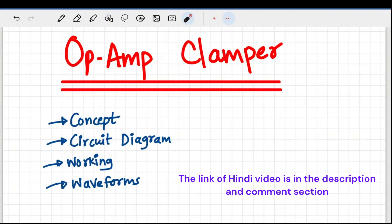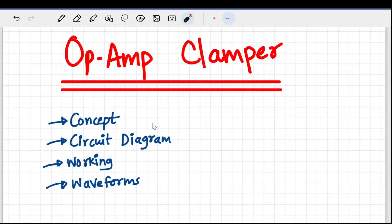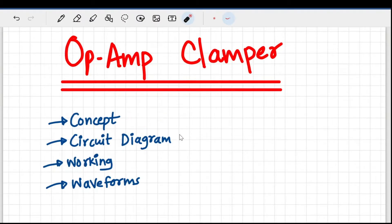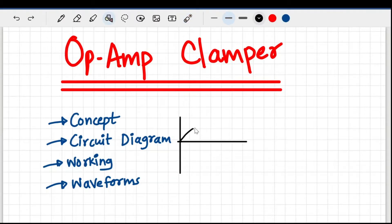In this video we are going to cover op-amp clamper. If you want to watch this video in Hindi, you can check out the link in the description or comment section. I'm going to start with the concept, then cover the circuit diagram, working in detail, and waveforms.